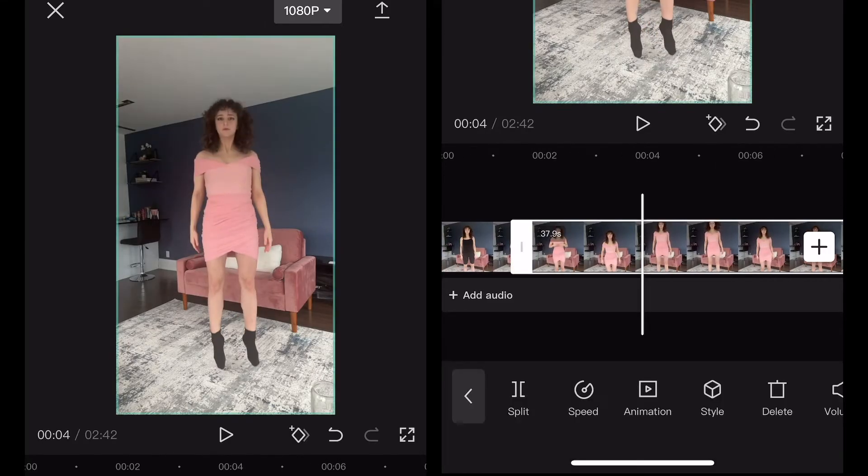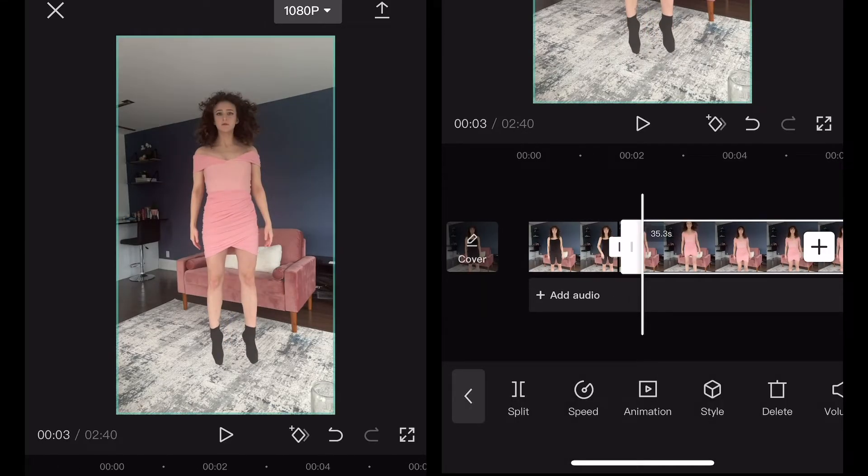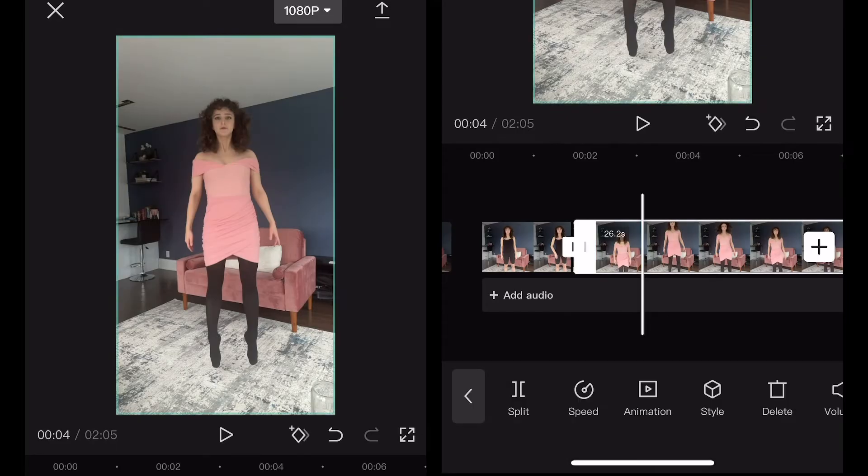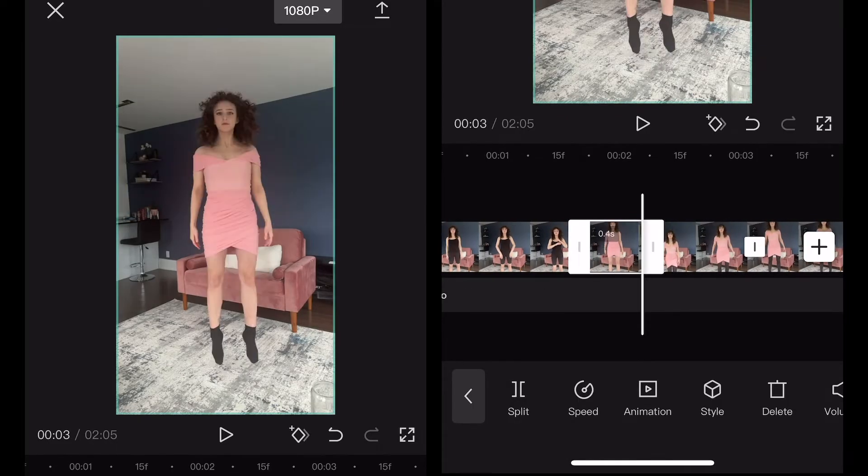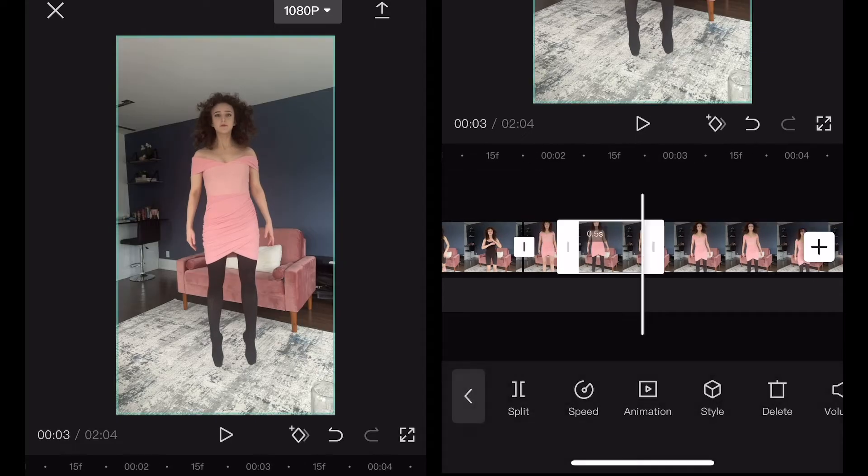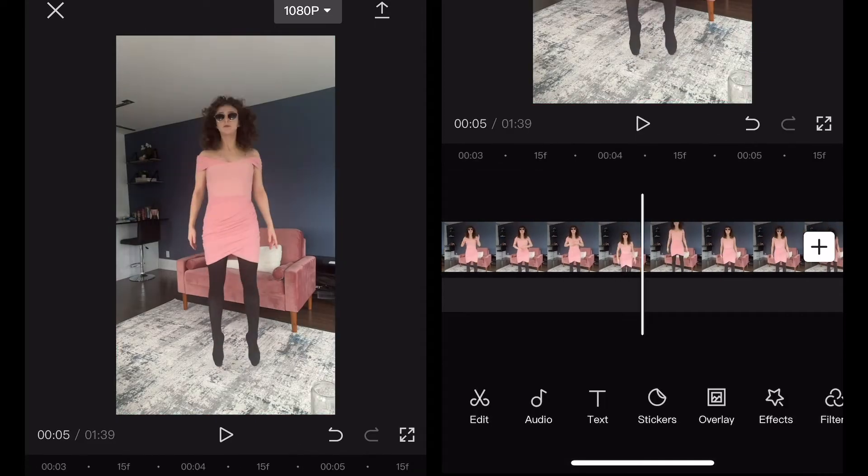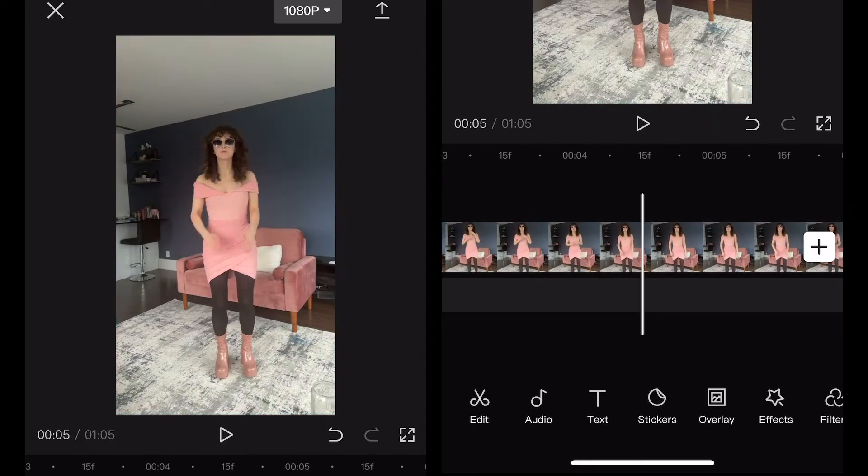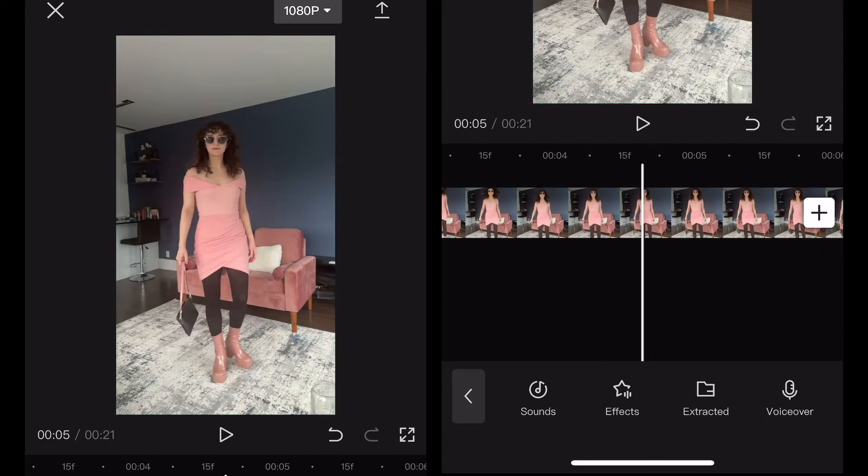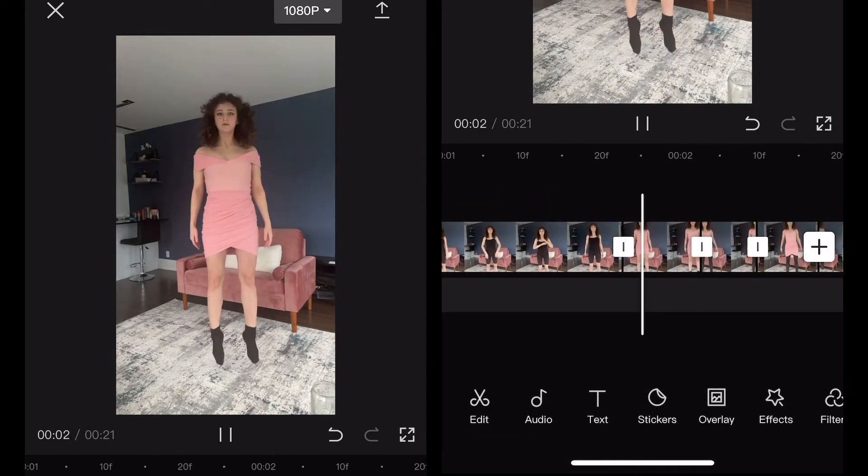You're going to crop every jumping clip like this so that each one is about 0.2 seconds of only the part where you're in the air. The length doesn't have to be exact. You can play around with it a bit to see what you like but 0.2 is a good starting point. When you're done you should have something like this.